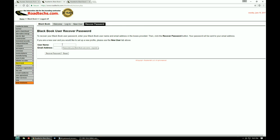So you enter that username up here and then in the email address block you're going to use the same email address you used when you created the account.